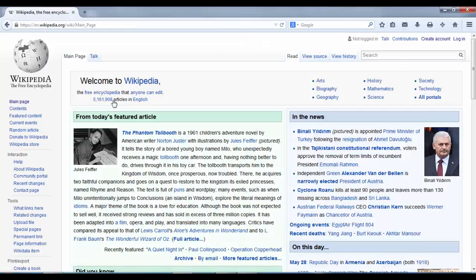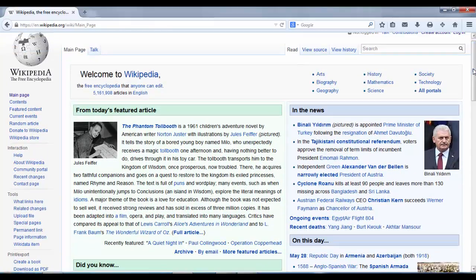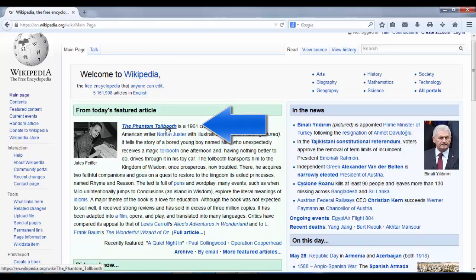We're now on Wikipedia's front page. It's important to note that a lot of people skip this page, but there's a lot to it. People often just go straight through to the article they're interested in. If we have a quick look at what's on this front page, we have a featured article — the Phantom Tollbooth.